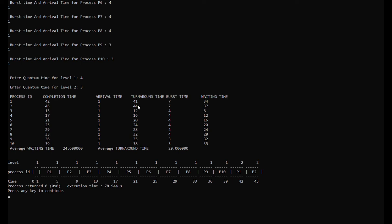The completion time for process 6 is 25, for process 7 is 29, for process 8 is 33, for process 9 is 36, and for process 10 is 39. The turnaround times are: process 1 is 41, process 2 is 44, process 3 is 12, process 4 is 16, process 5 is 20, process 6 is 24, process 7 is 28, process 8 is 32.